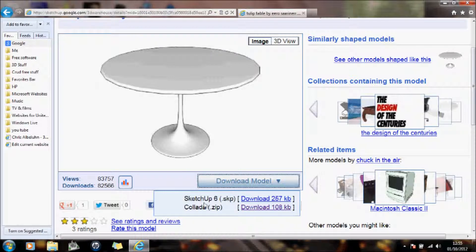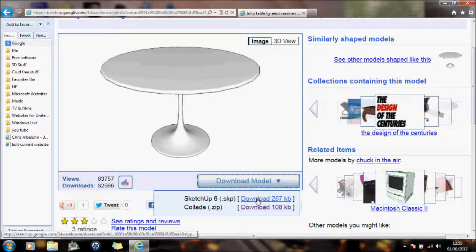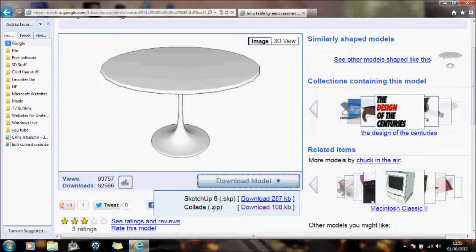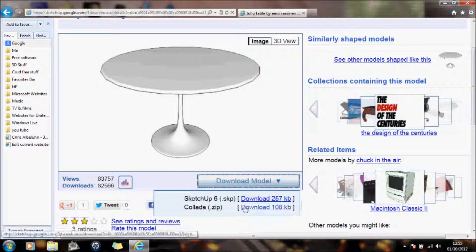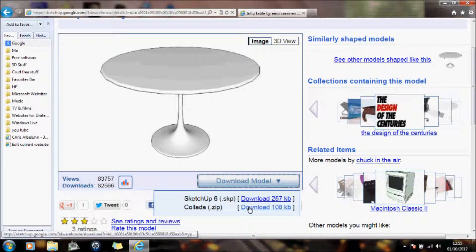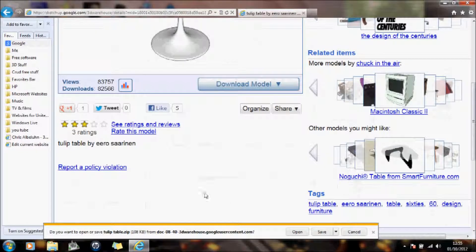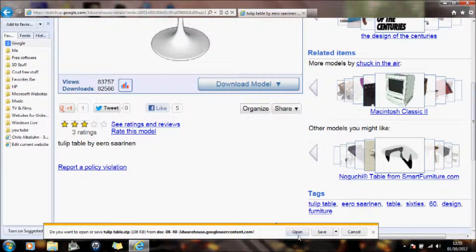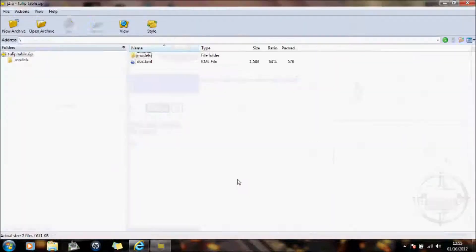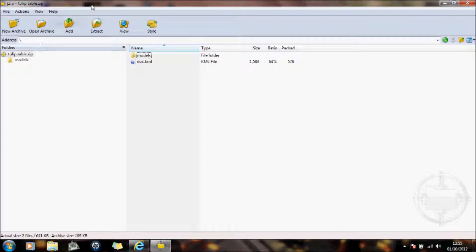It can either go into SketchUp and work with it in SketchUp, or we have the zip file which we can access straight away. So I'm just going to click on the zip file. And it says at the bottom, do you want to open or save it? So I shall open it.